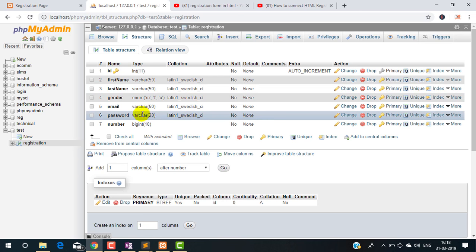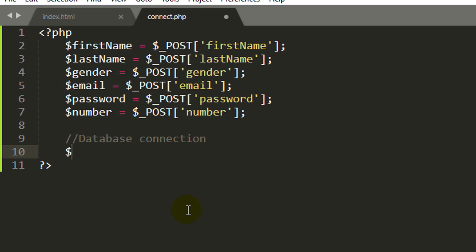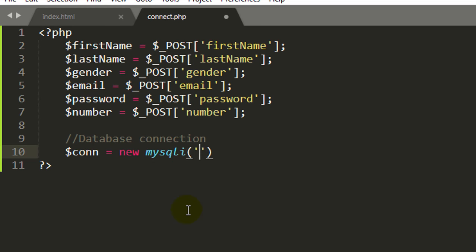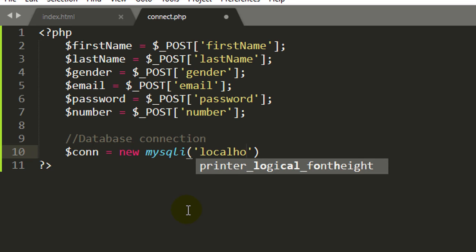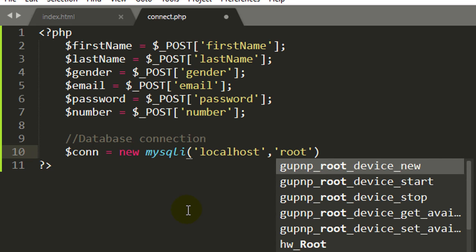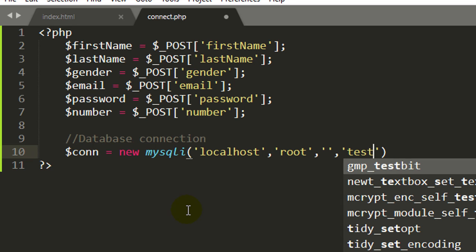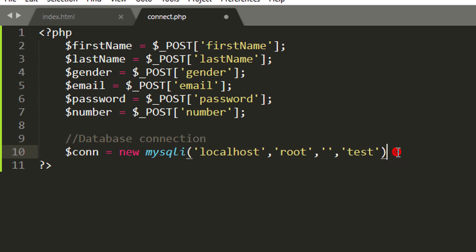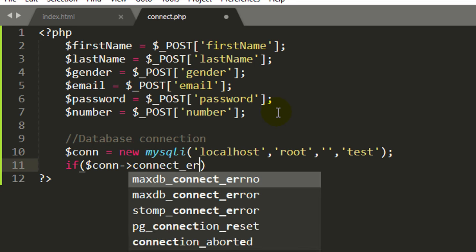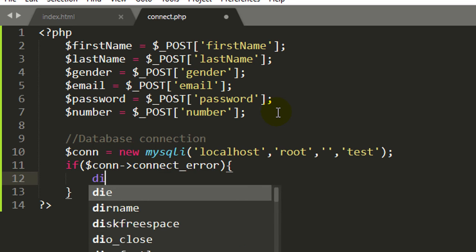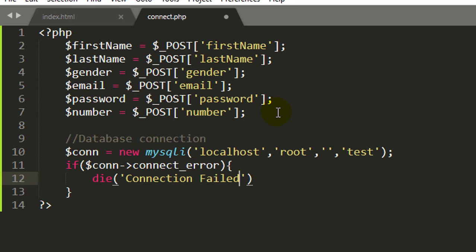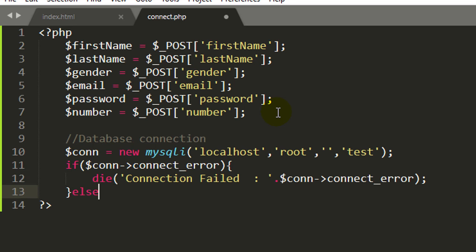Now back to the PHP coding and write the connection code. So here I am taking the variable con as new mysqli localhost. Username is root by default, XAMPP password is blank, MySQL password is blank, and I am giving the database name test which I have now created. Now check the connection. If error, then we can give a message connection failed and give the error message.